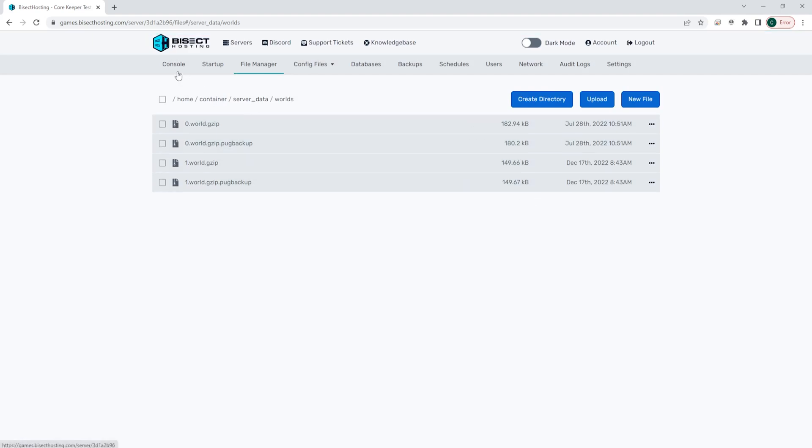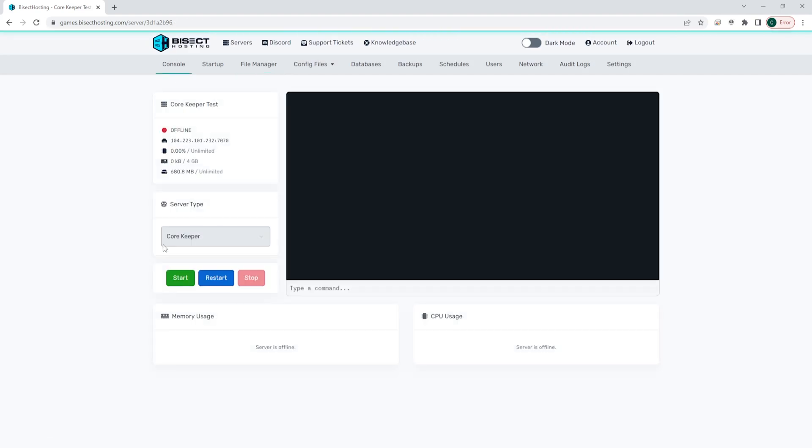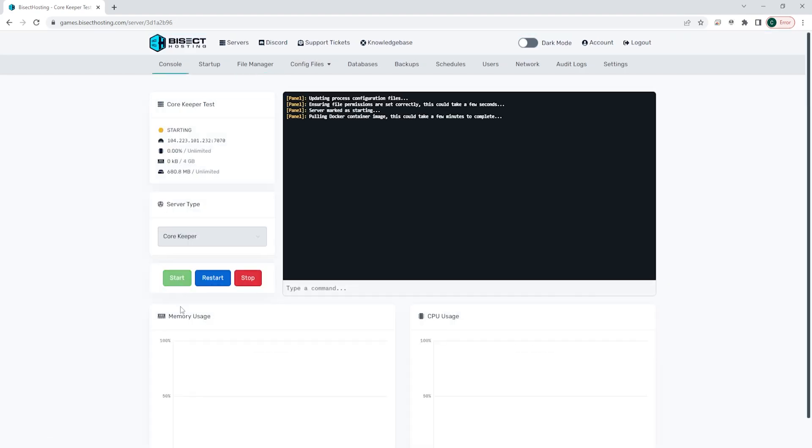Once that's finished we can go back to the console, start our server, and we will have the world reset on our Core Keeper server.